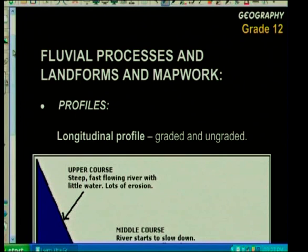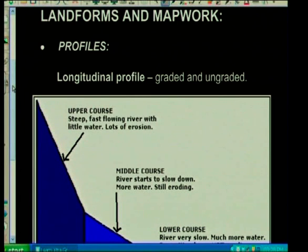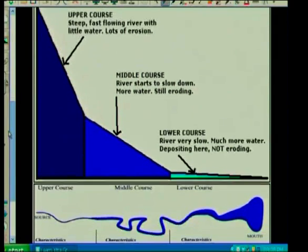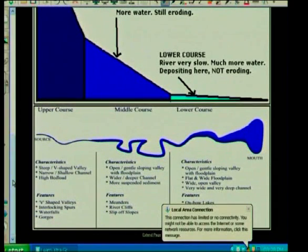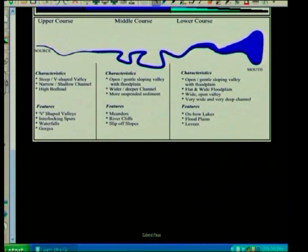Let's look at possible sections that could be tested in the map work section. Again, I'll go through the theory first and then look at the questions themselves. One of the ones that could come out is your profiles. You've looked at longitudinal profiles and also looked at graded and ungraded. This is just a simple diagram showing you a longitudinal profile.